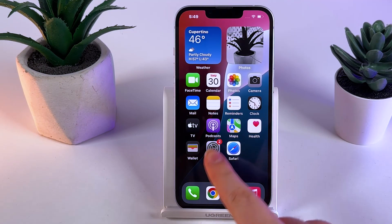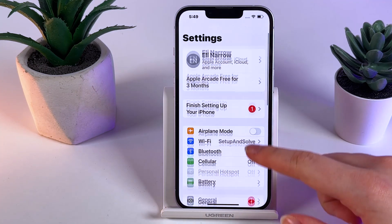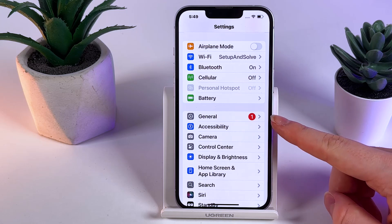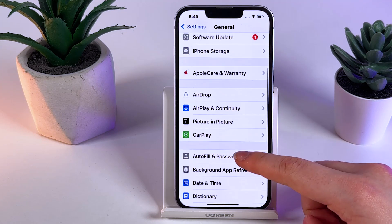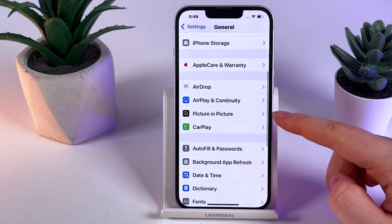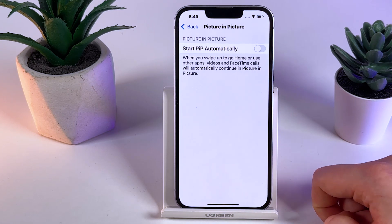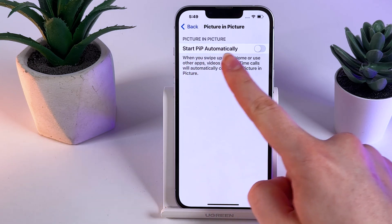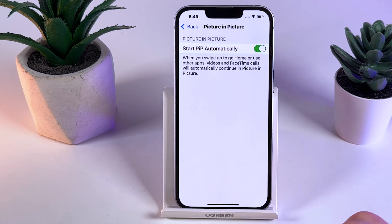As a first step, we need to open Settings on our phone and then scroll down until you find the tab named General. Click on it to open, then scroll down until you find the tab named Picture in Picture. Open it and enable the feature named Start PiP Automatically by clicking on the gray slider.